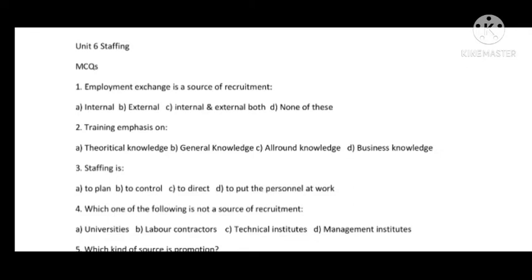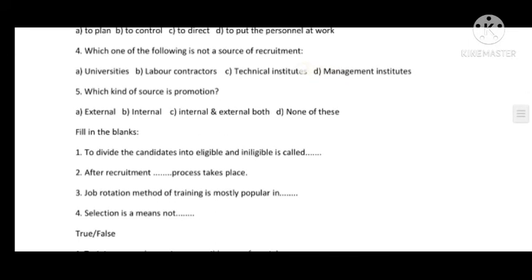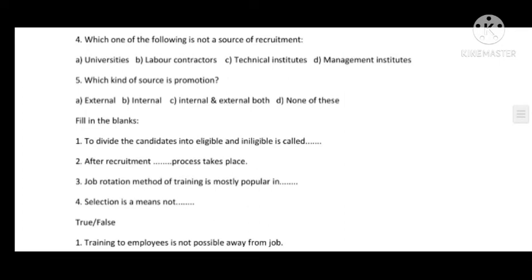The third MCQ is about Staffing — staffing is what happens to plan, to control, to direct, or to place personnel at work. The fourth MCQ asks which of the following is not a source of recruitment, and also which kind of source is Promotion. Promotion is an internal source.